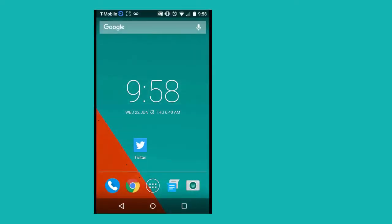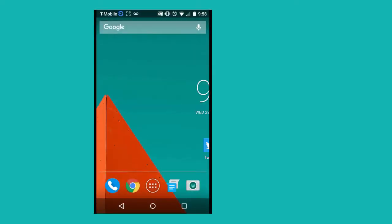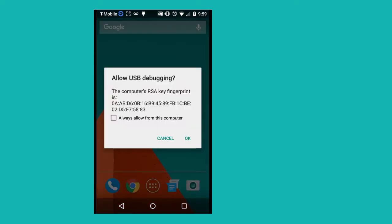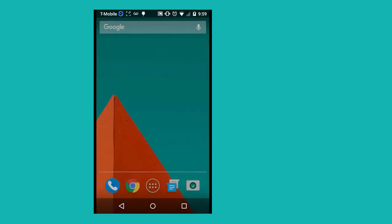Now connect your Android device to your laptop or PC with USB cable. You would get a pop-up message to allow USB debugging. You may check always allow from this computer checkbox and click on OK.